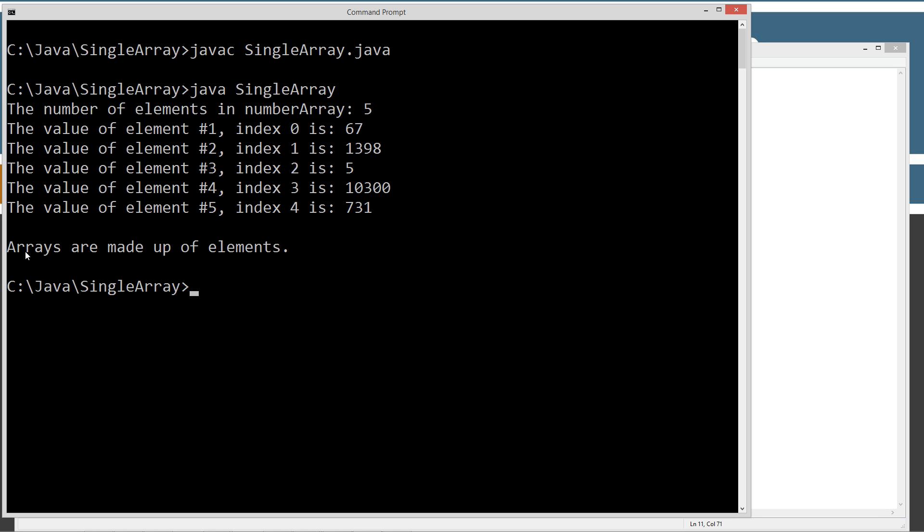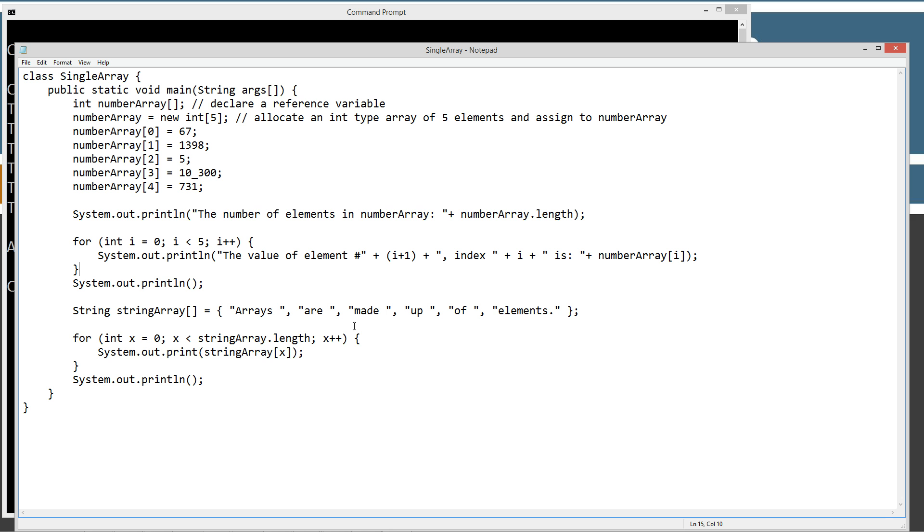And then here we go. We got our single sentence. Arrays are made up of elements, which is exactly what we did right here. So it just looped through there and kept doing the print on that and it concatenated all of these.